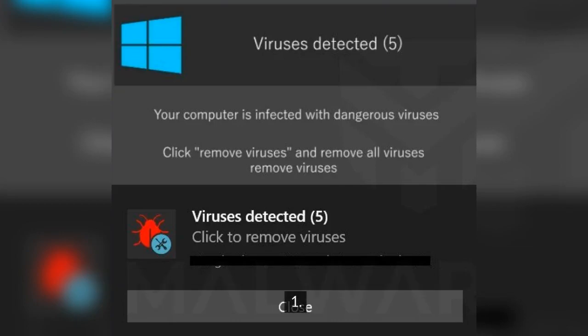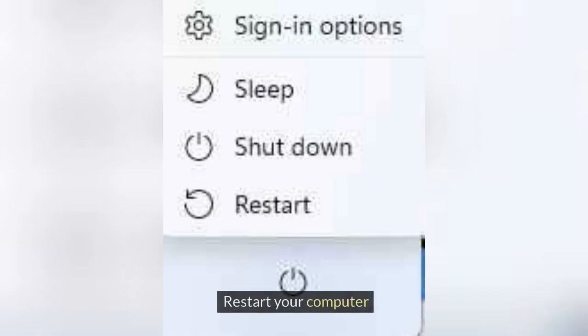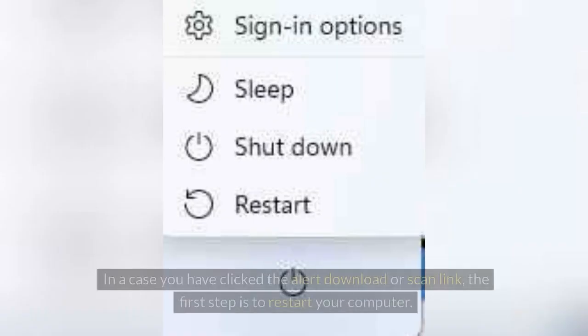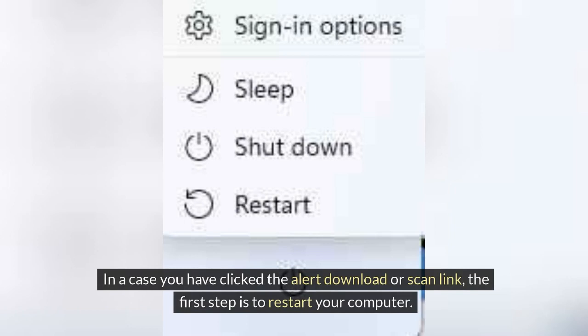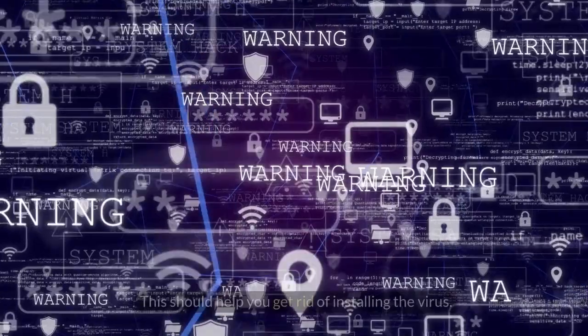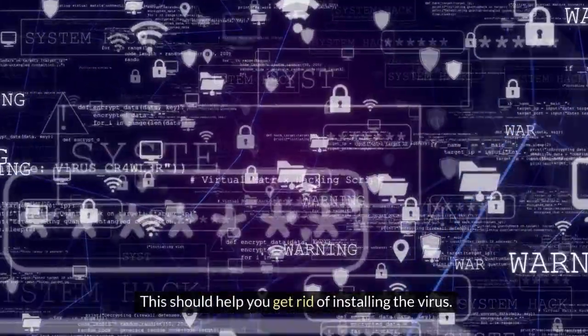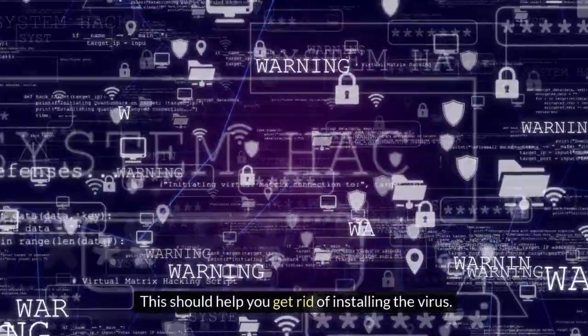Step 1: Restart your computer. In case you have clicked the alert download or scan link, the first step is to restart your computer. This should help you avoid installing the virus.